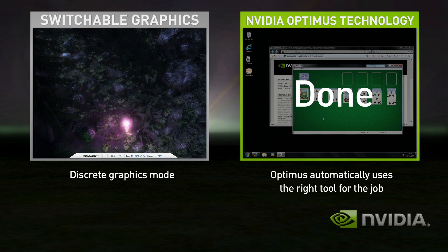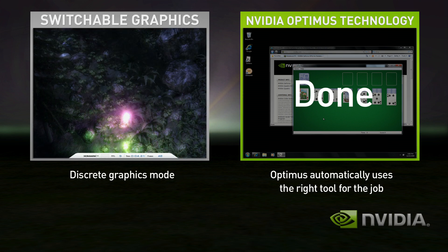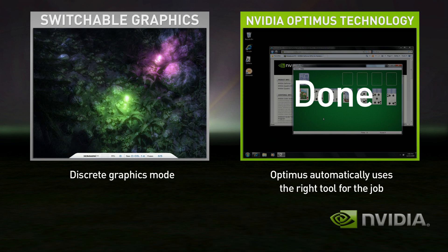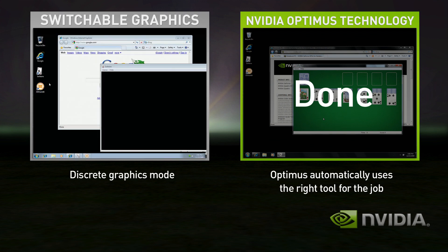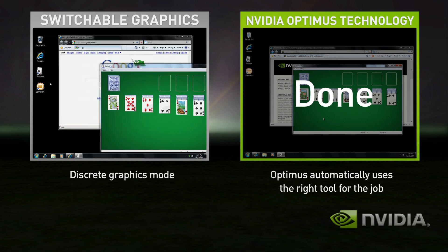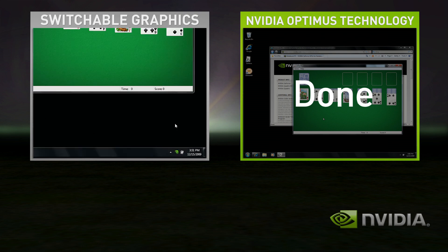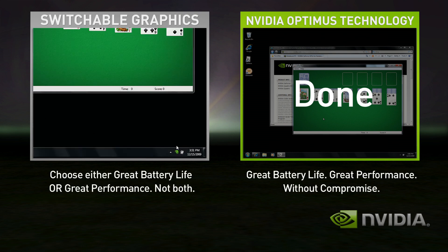Start the game — performance is great. Shut down the game, but you're still in high performance mode and your battery life suffers.